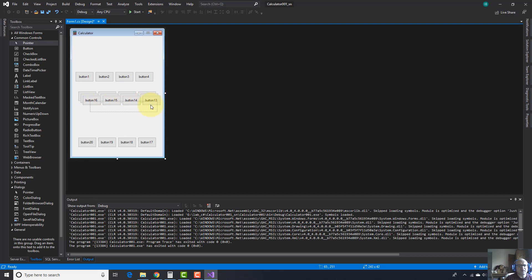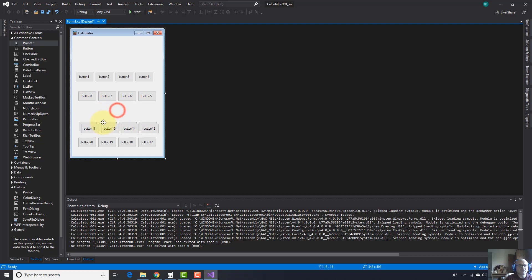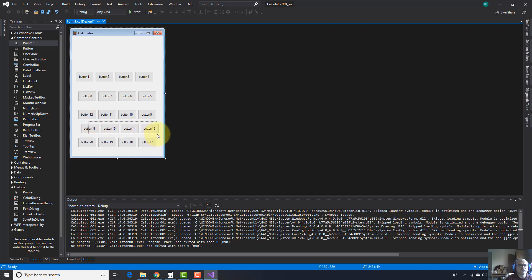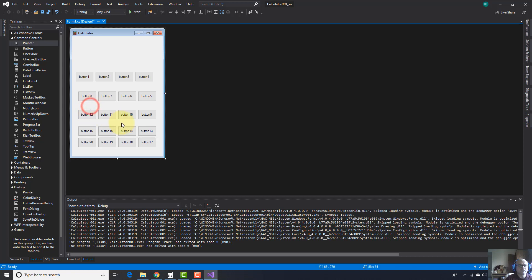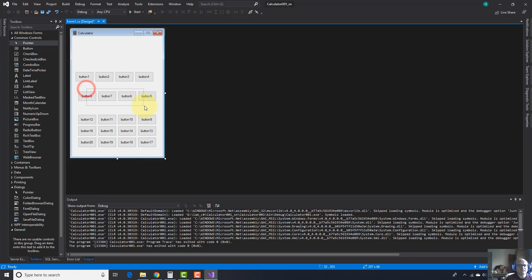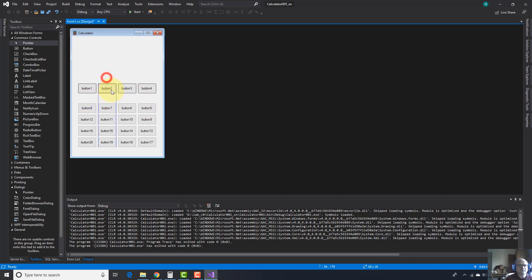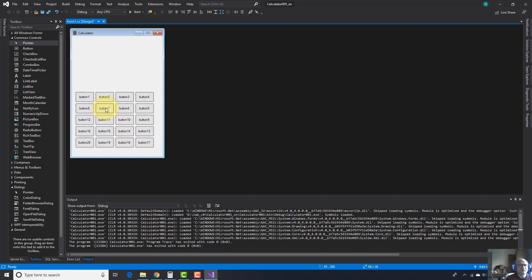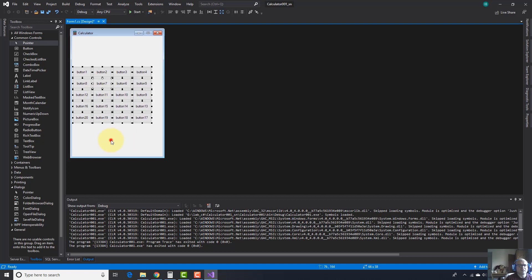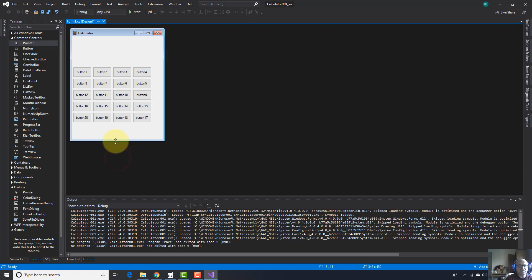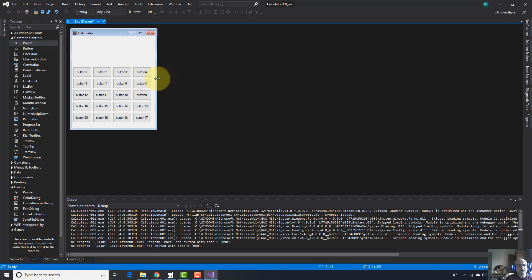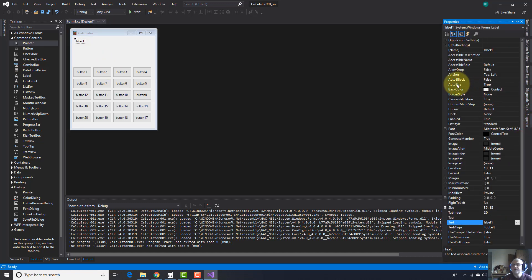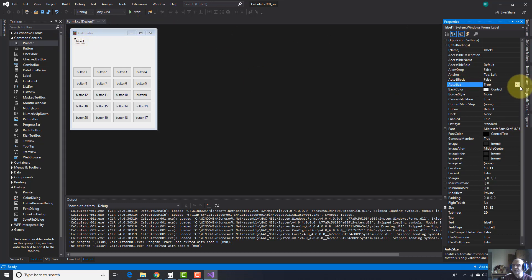Let's select all buttons now. Let's resize the height and the width as well. And I need a label here, up here. I need to modify this property auto-size from true to false to be able to resize this label as I wish. And now I can resize this label as I wish.